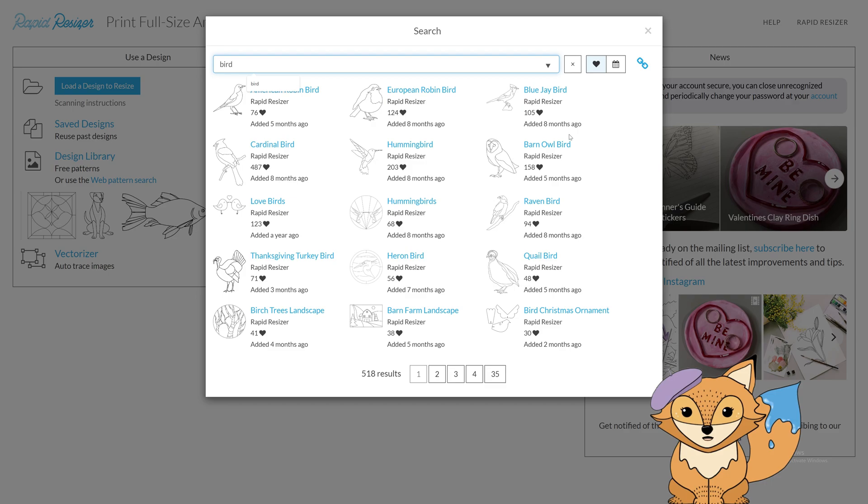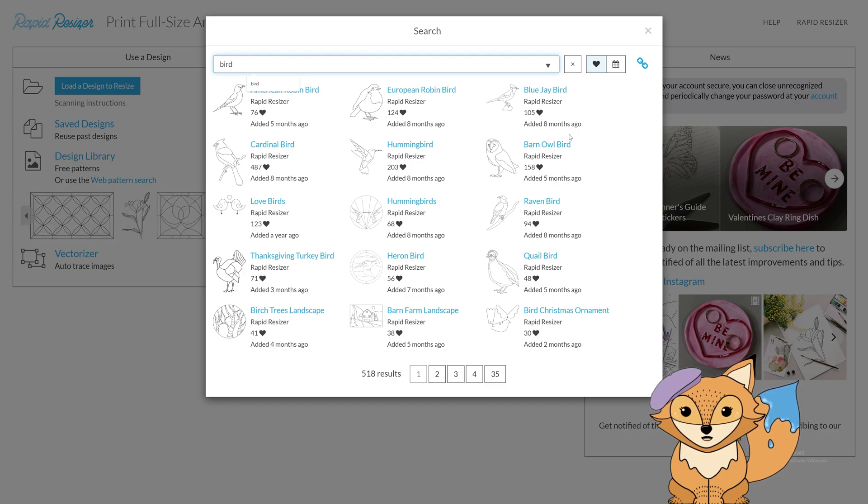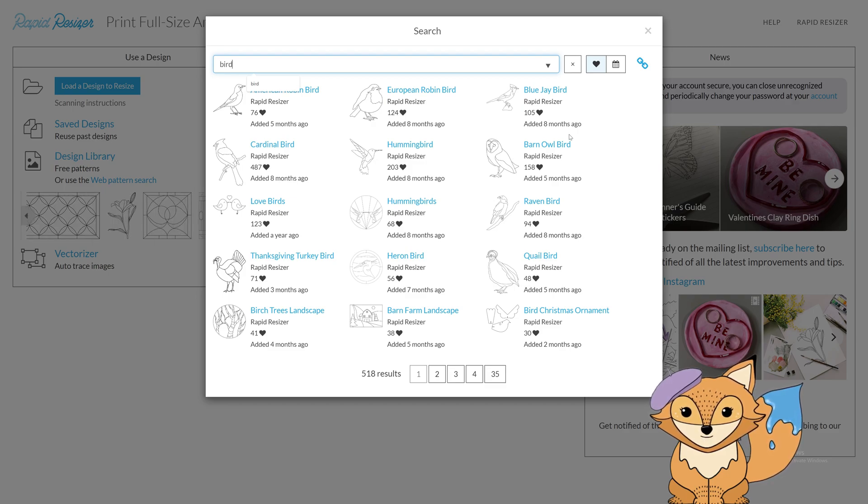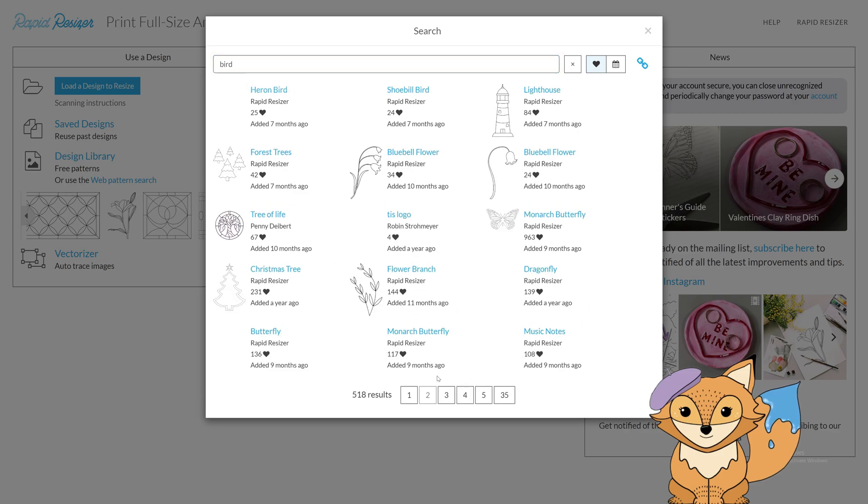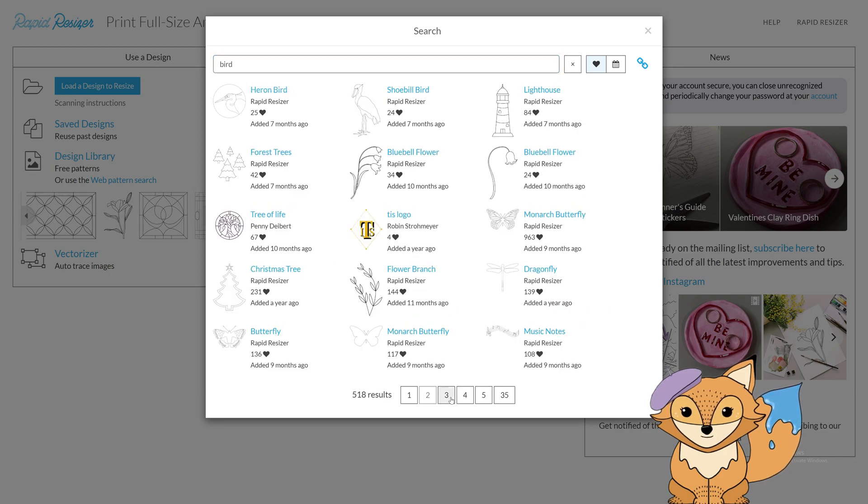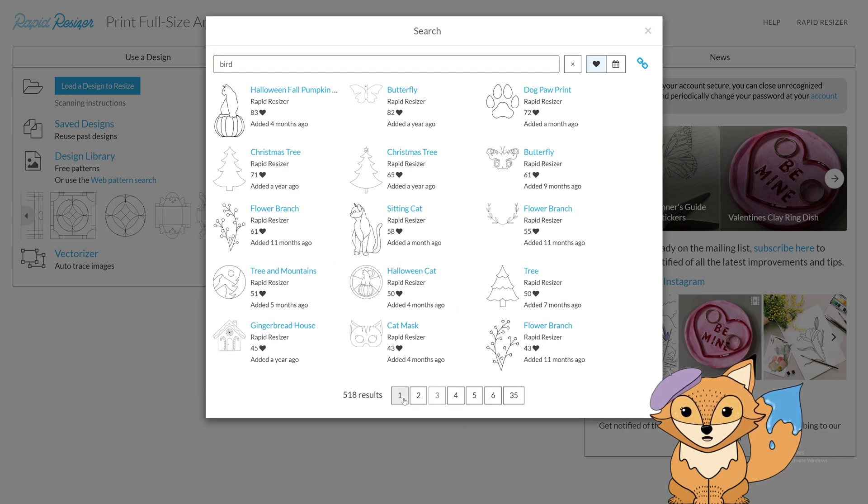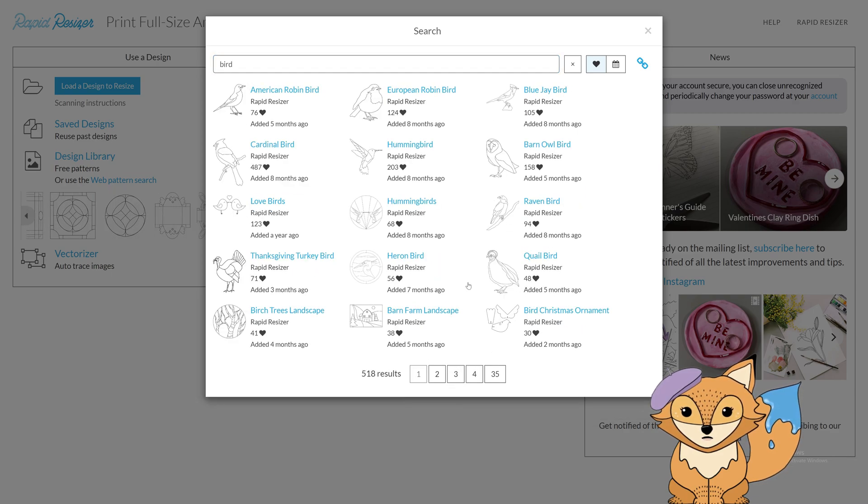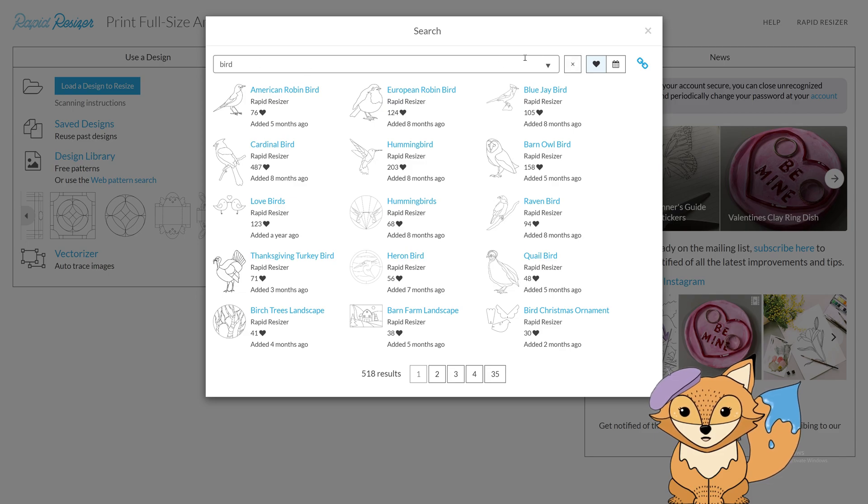Our upgraded search feature not only digs up the exact design you're dreaming of, but also sprinkles in some cool extras. It'll magically suggest similar designs to make sure you're covering all your creative bases and landing the perfect design for your project.